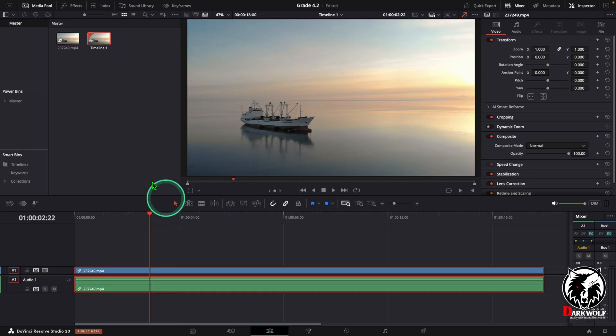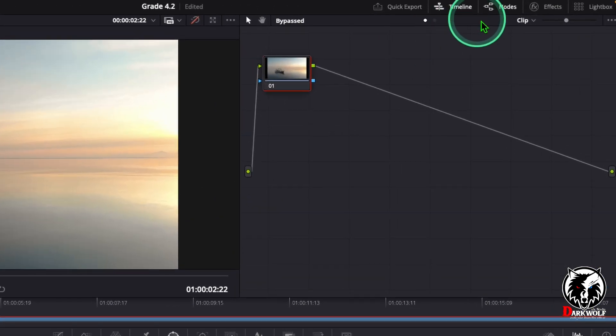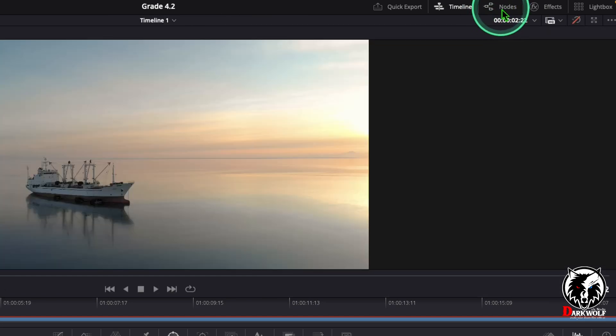Now add the video to our timeline then go to the color grading page. Here we can see the node section. If you can't see this node section, then turn on notes.